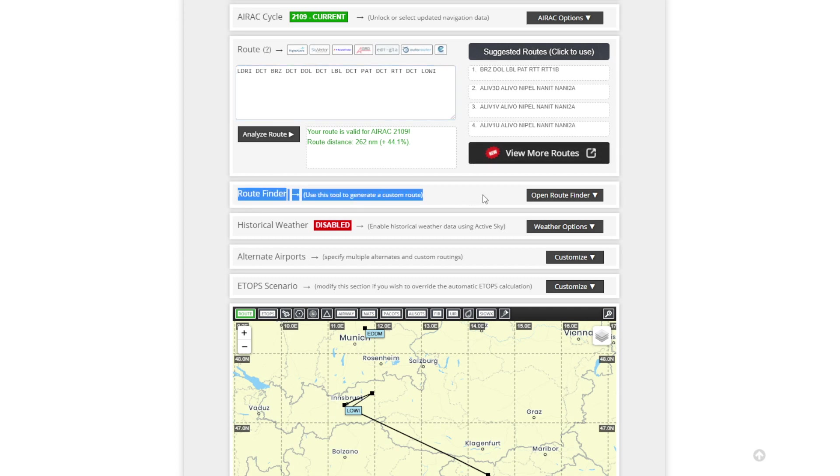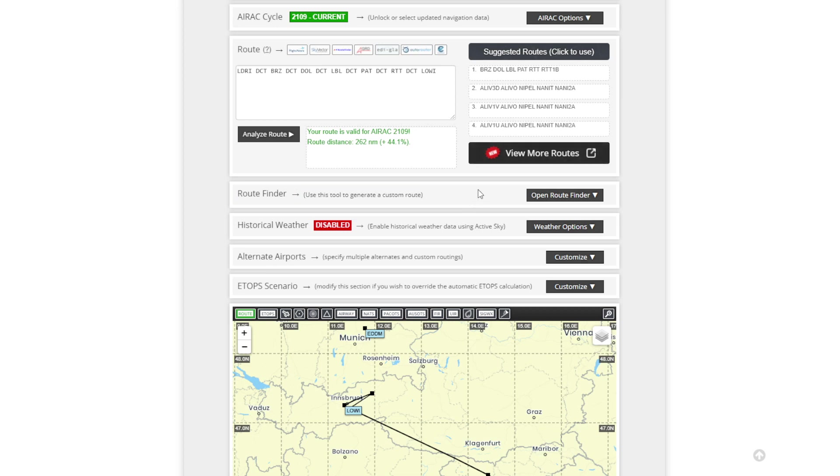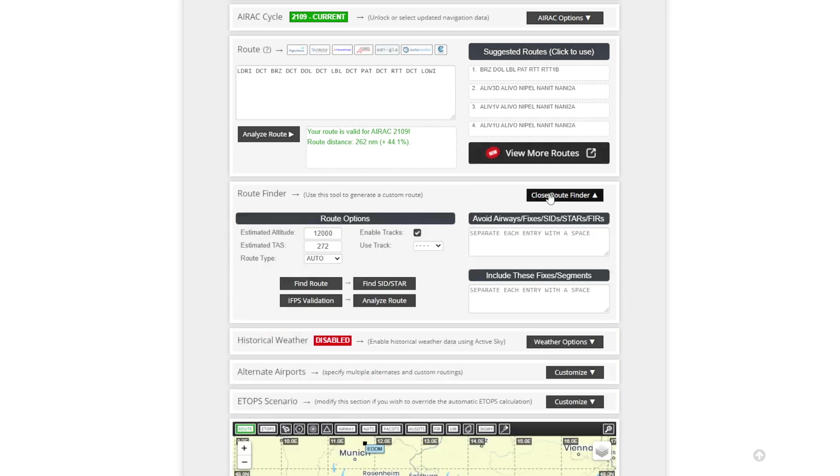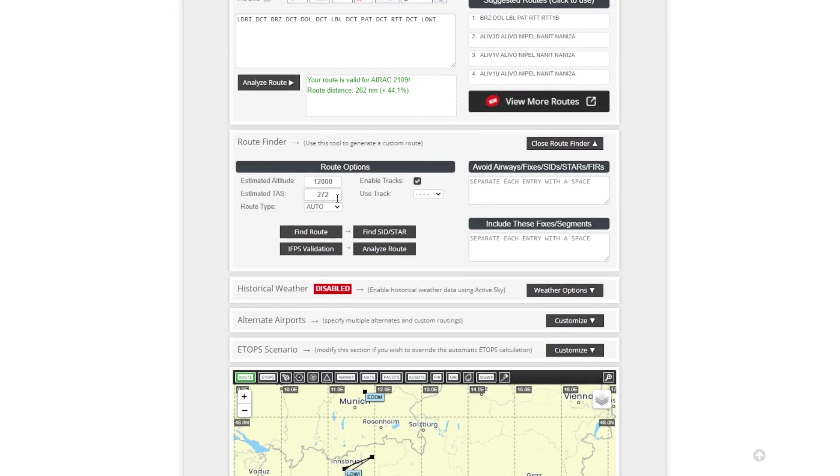And it lies within Route Finder. Now there's two things you need to bear in mind for this. You need to know what cruise altitude you're going to want to be at and also what type of route you want to be at. So we can open it and expand it here and we can estimate the altitude to be 16,000 with a true airspeed for example there 272 knots.